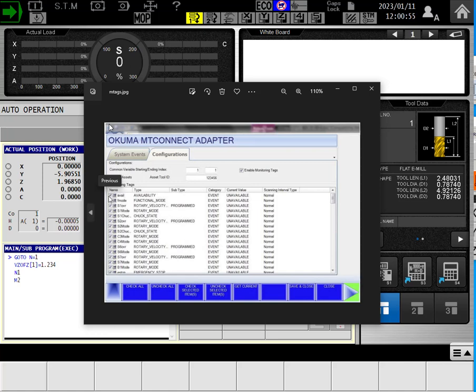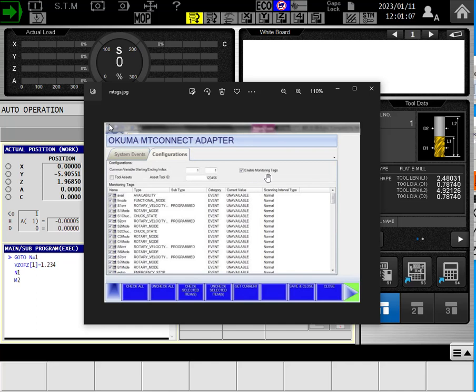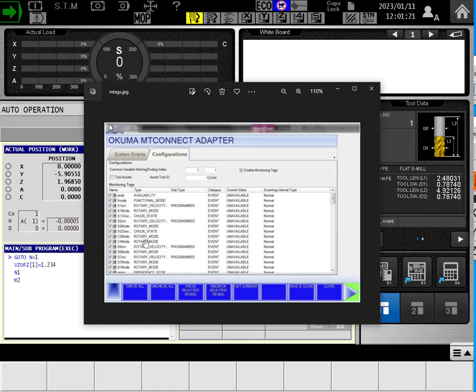So we want to make sure there's a checkmark in every one of these features. But here's the most important one right here, enable monitoring tags. When this is installed from the factory, that is not selected. There's no checkmark there. Therefore, there is a communication link between the machine tool and your PC, but it's not sending any of the relevant data.